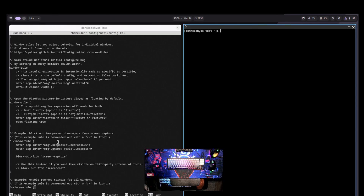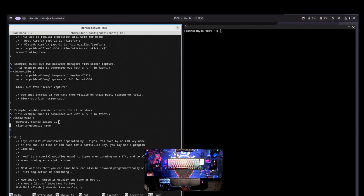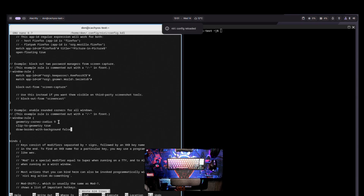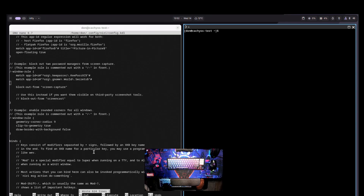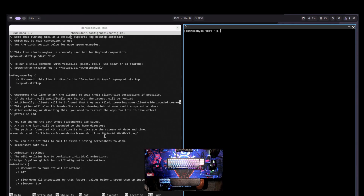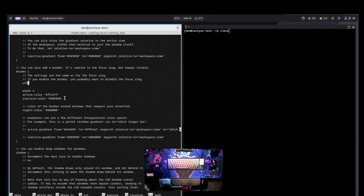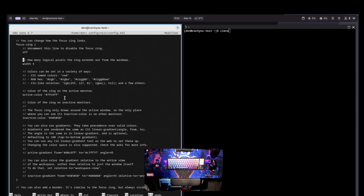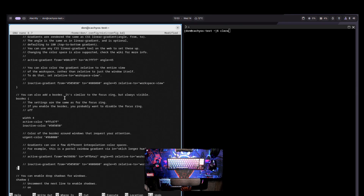In the layout section I like to change the gaps value to 9. I'll add 'draw-border-with-background false'. For the border itself, the focus ring is on by default — border is currently off. I'll comment out the border-off line and turn off the focus ring instead, so I can get the actual border color exactly the way I want.